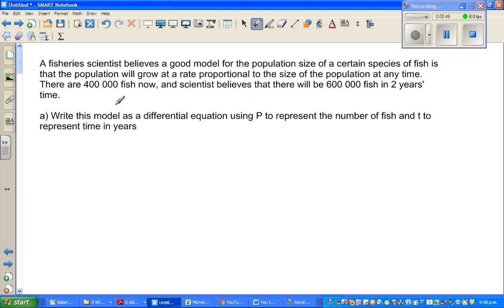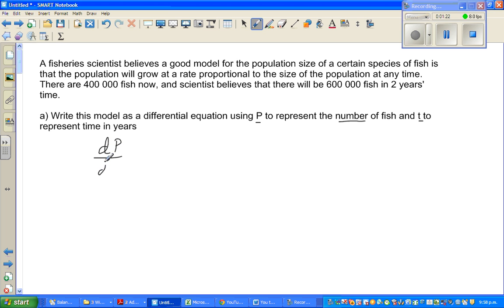There are 400,000 fish now and the scientists believe there will be 600,000 fish in two years time. Write this model as a differential equation using P to represent the number of fish and T to represent time in years. So I can write: dP/dT is proportional to P. This is what it means — the rate of change in the number of fish with respect to time in years is proportional to P.